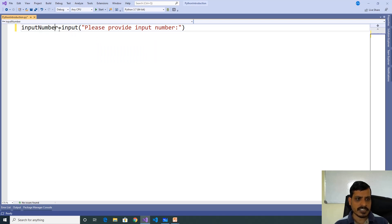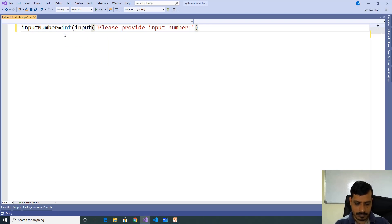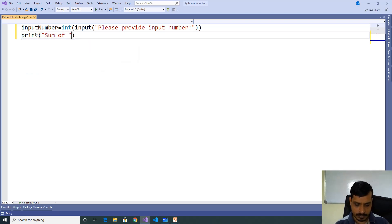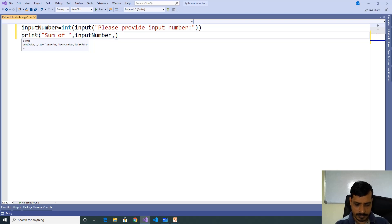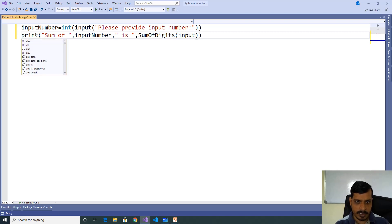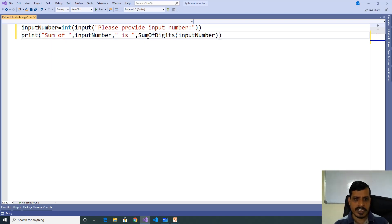So we need to convert string to integer using the int method. Then we need to invoke the sum of digits function: print 'sum of', input_number, 'is', sum_of_digits(input_number). Here we are invoking the sum_of_digits function but we haven't declared sum_of_digits yet.